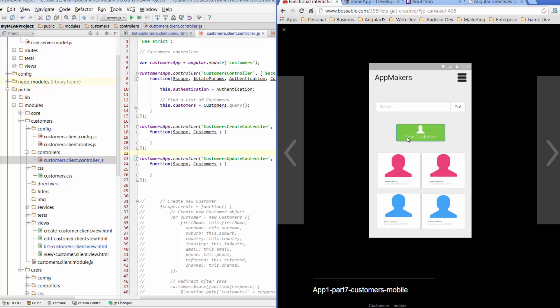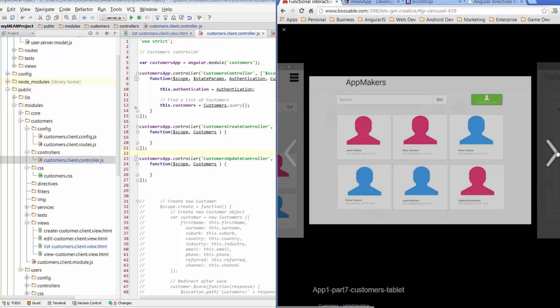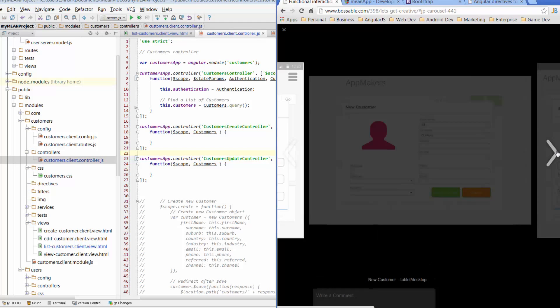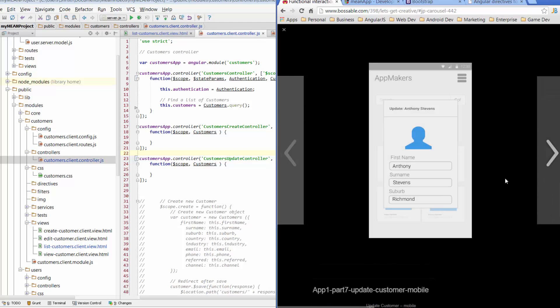So what we're going to look at over the next couple of days is when I've got a list of customers, for example something similar to the wireframe here, I should be able to click on a single customer, an individual customer, and when I do that I want a modal window to pop up.